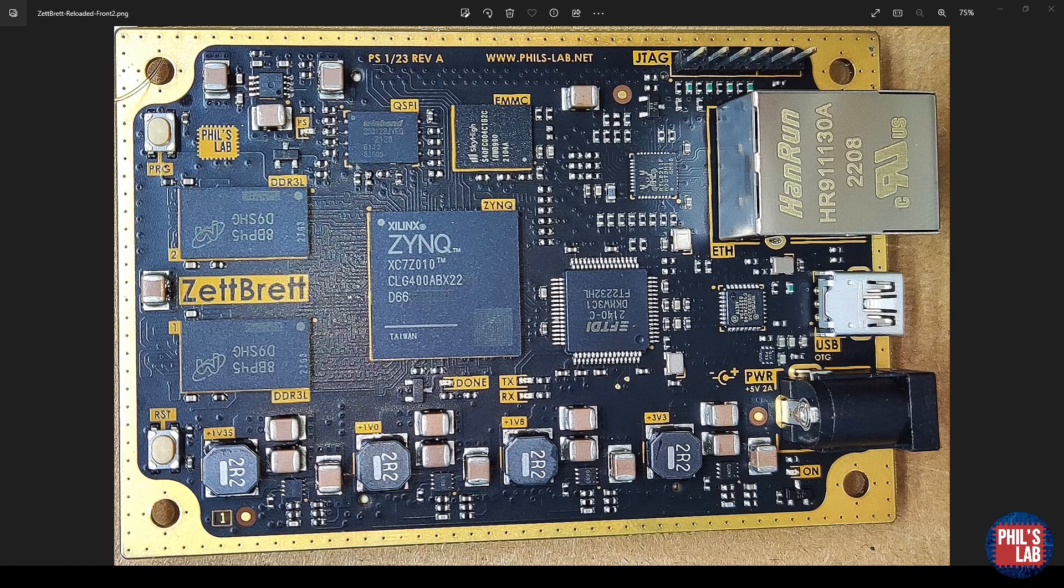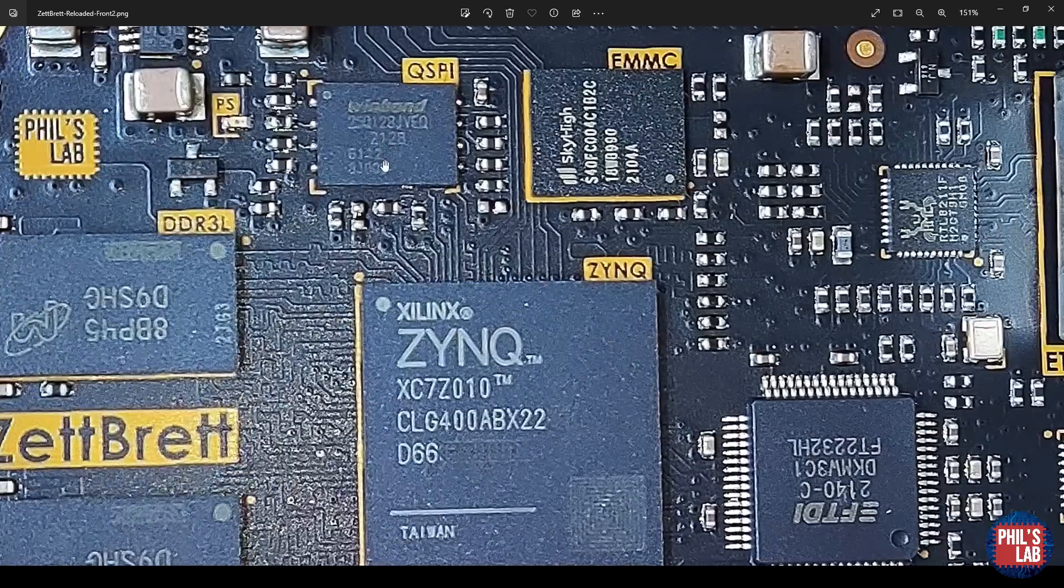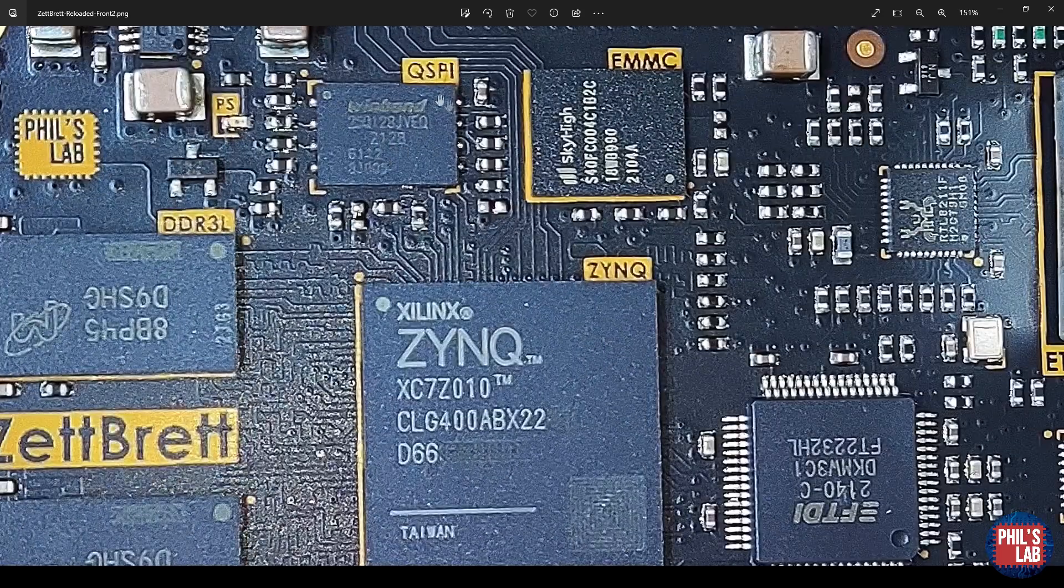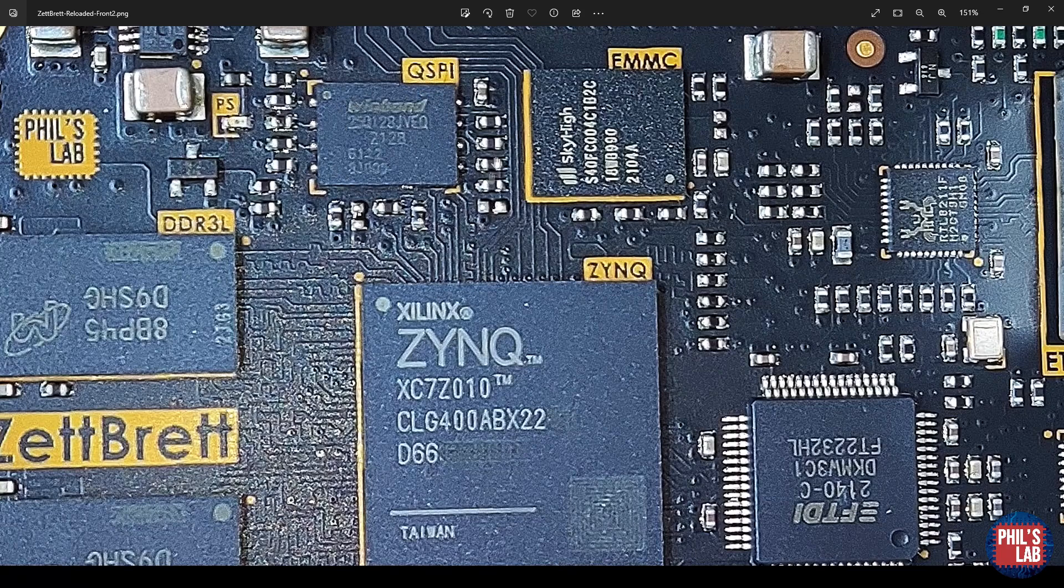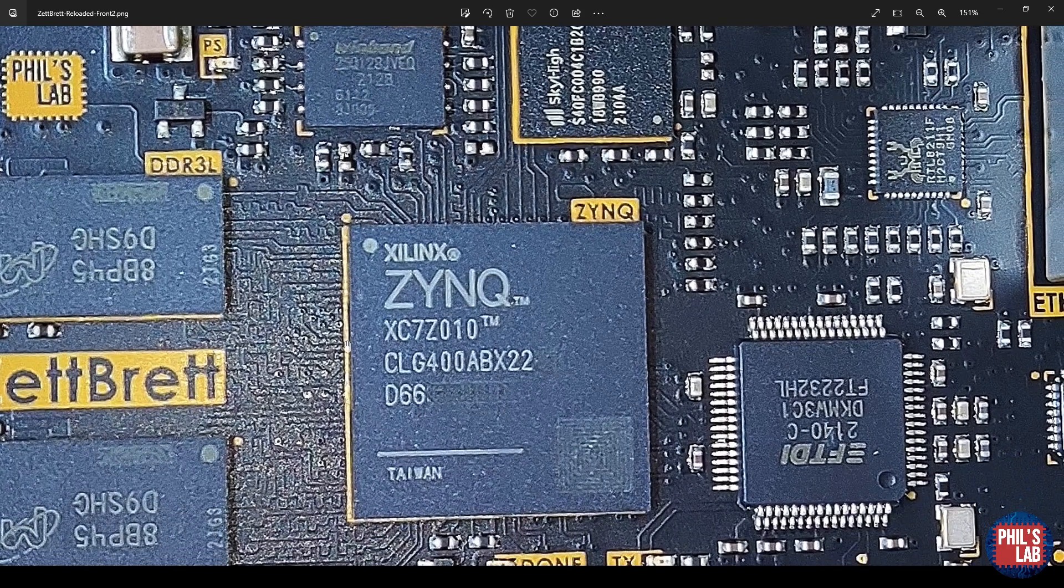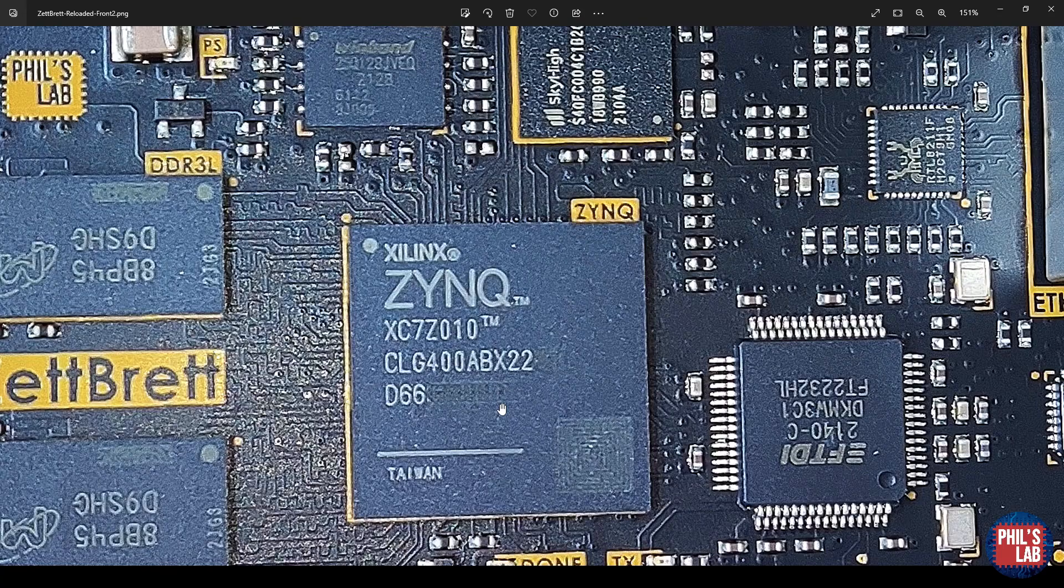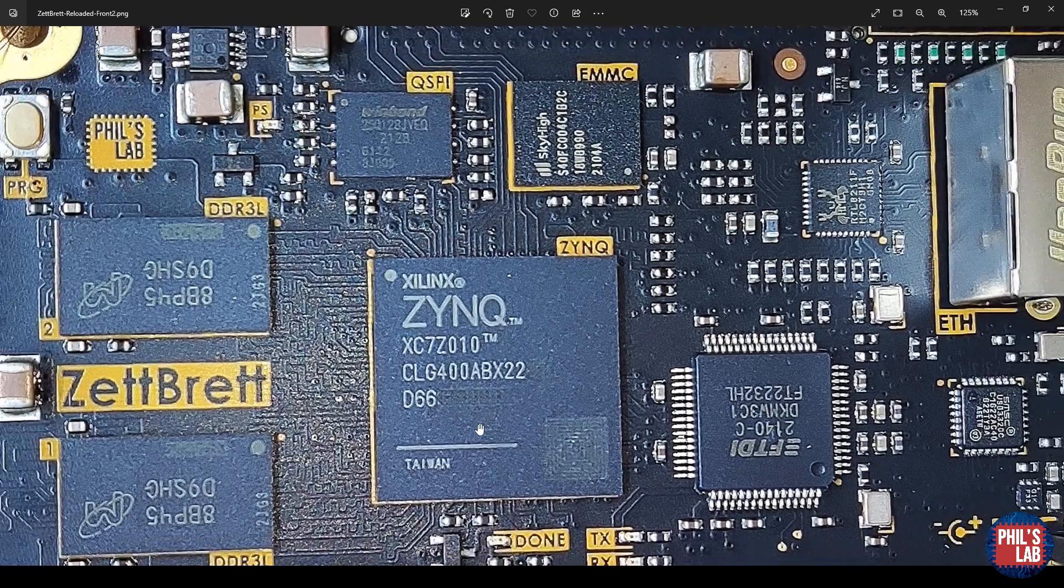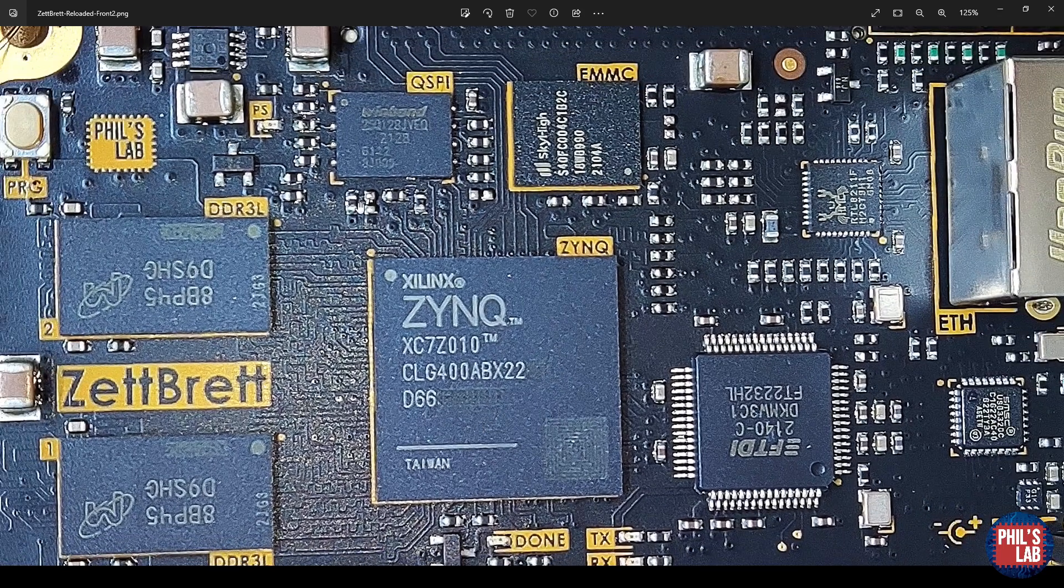Now we've successfully verified that we can at least talk to the QSPI flash memory. We can generate an FSBL, or first stage bootloader, together with an application that will then enable us to use the QSPI memory to program the Zynq without needing a direct JTAG connection, and it'll do this on startup, which is really cool.